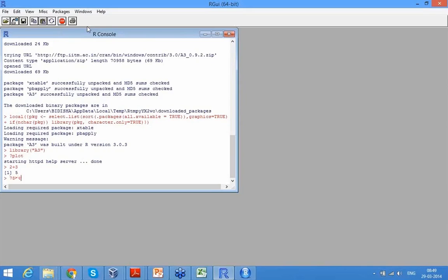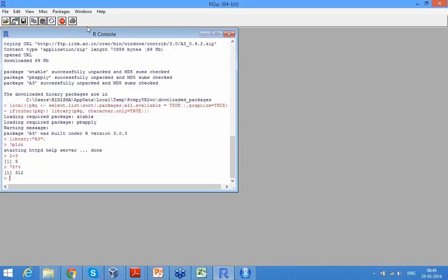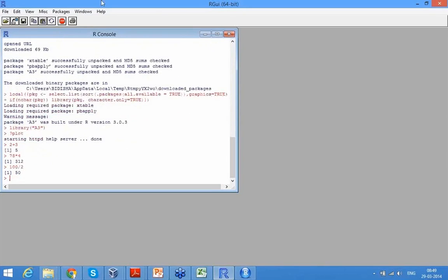Multiplication - so I have multiplied 78 by 4. You can do division.